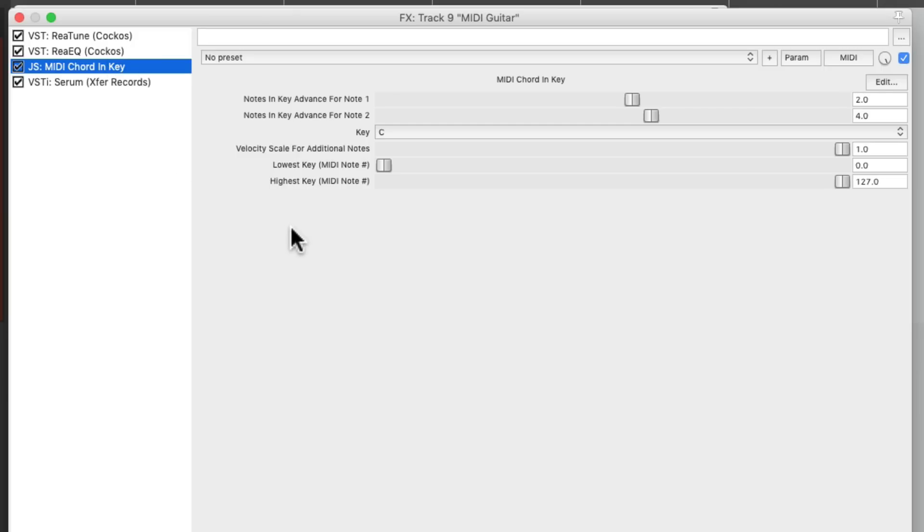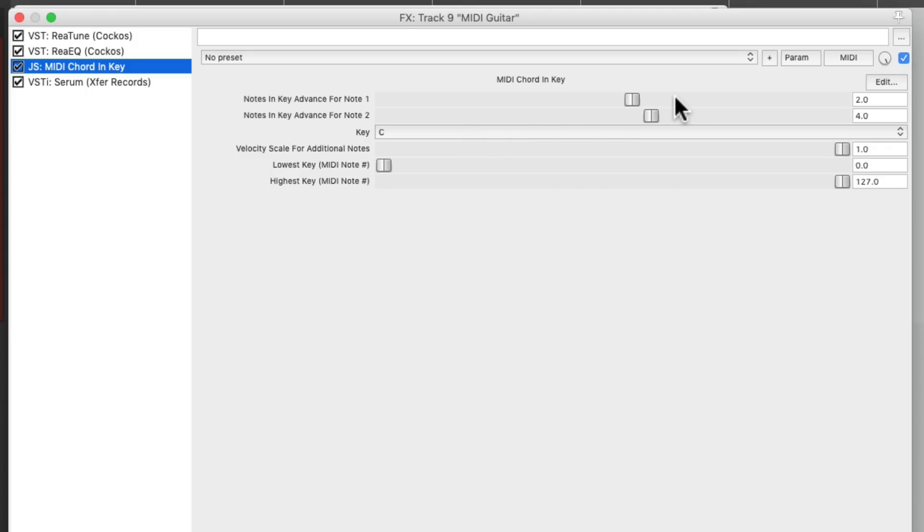What this plugin is going to do is going to allow us to play chords just by hitting one note. So in the key of C, it's going to add notes two steps and four steps, the upper third and the upper fifth.